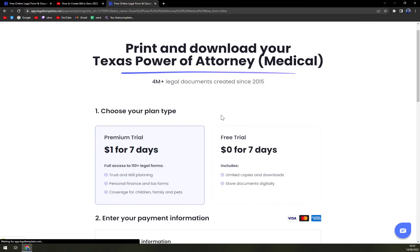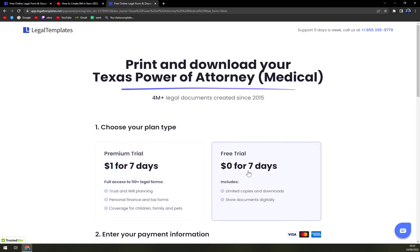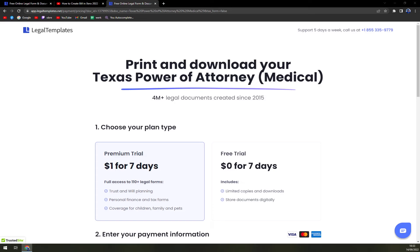Save it. And then we can go with a free trial or a premium trial. Simply, if you need to create more legal forms to support Medical Power of Attorney, for example, go with a premium trial. It's $1 for 7 days and then you can just unsubscribe.